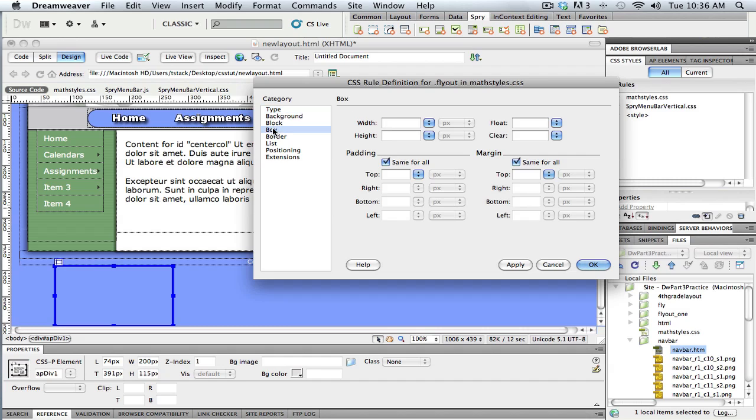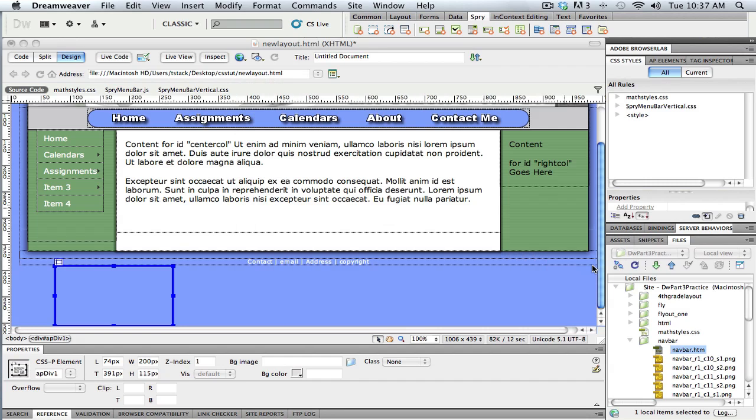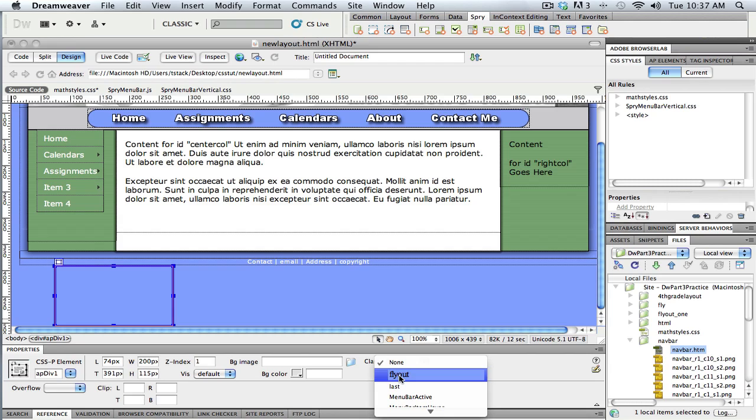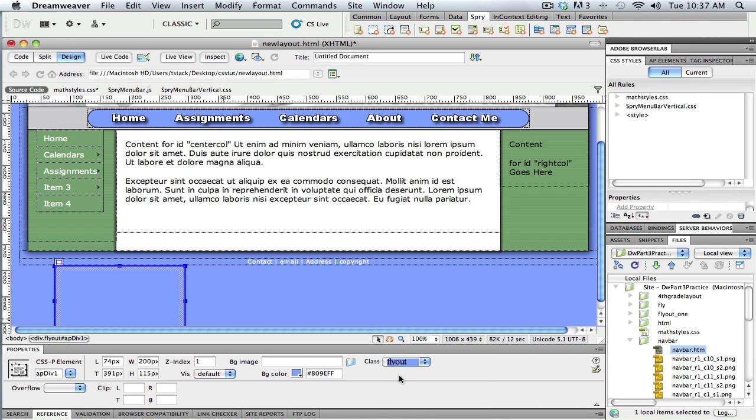Now, I'm going to go to box and put a width in. I'm just going to sort of guess at this for now. So I'm going to make it 120 pixels wide. And I think I'll need a little bit of padding in there. So maybe 10 pixels padding all the way around. Okay, so that's created. I just have to apply it to this div. So if it's selected, I can go to class and say put this flyout one on there.